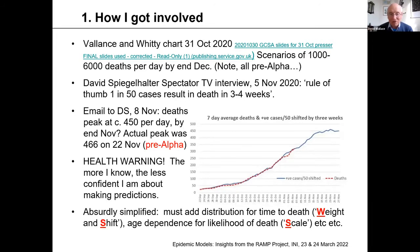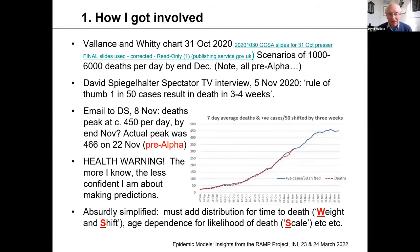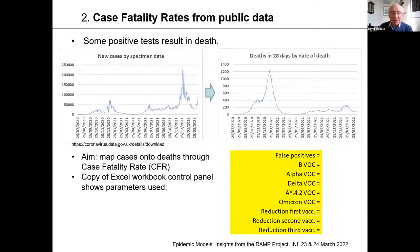There's a health warning: the more I know, the less confident I am about making predictions. This chart is absurdly simplified. I'm going to talk about the importance of putting in other things like distribution of time to death — the weight and shift aspect of the W and S — which you'll hear about a lot from Graham, and the age dependence for the likelihood of death, that's the scale or case fatality rate. In the WSS model Graham will talk about more, it's simply drawing on these ideas. That's how I got involved.